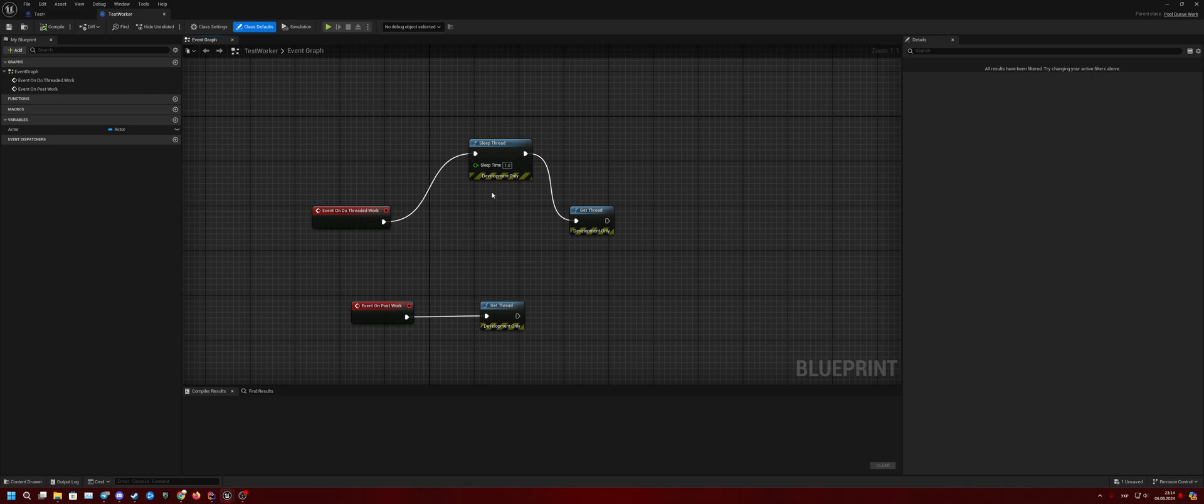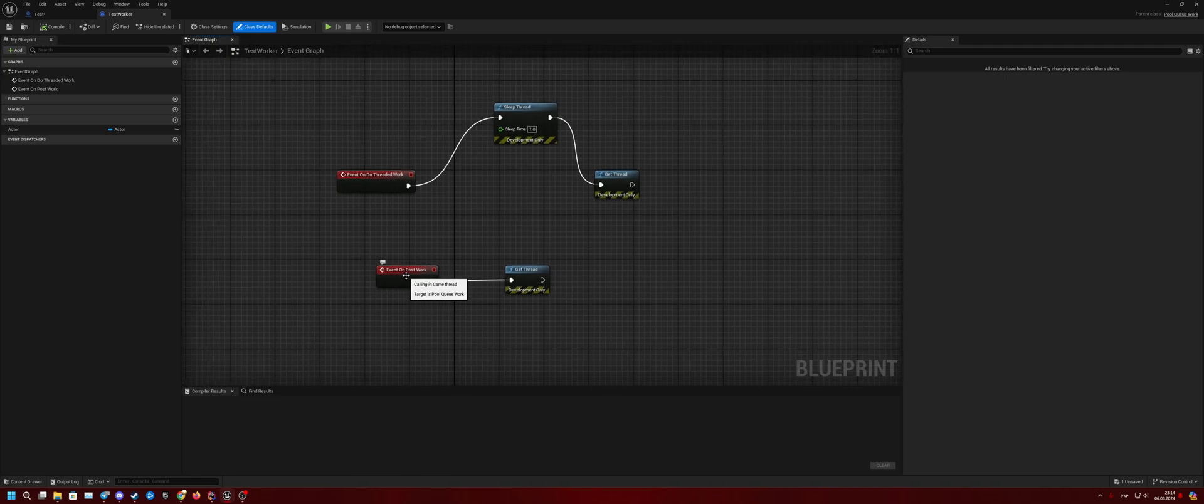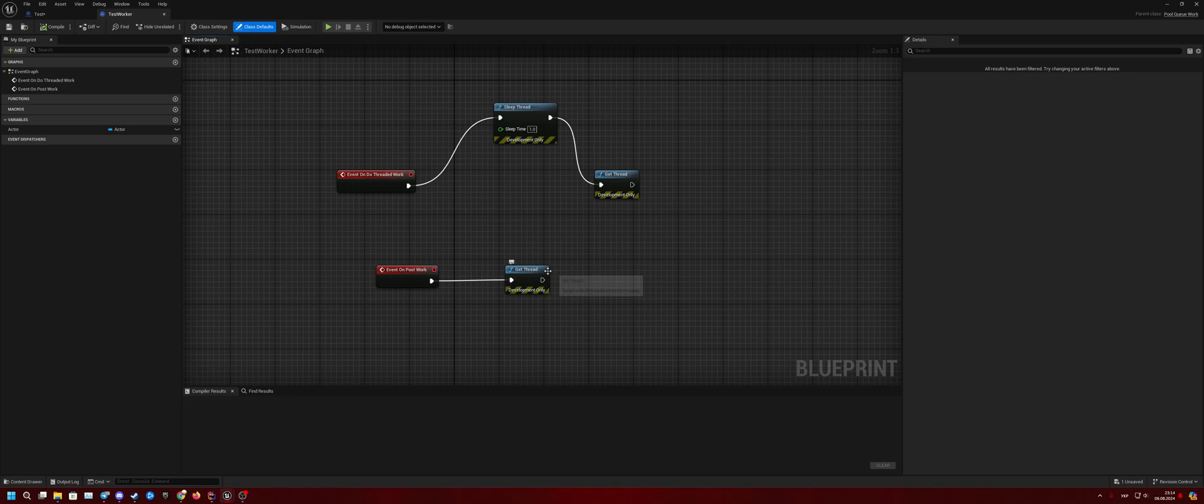In this case you have event On Do Threaded Work, so it will be called on this thread. And after that you have event On Post Work, so it will be called on game thread.